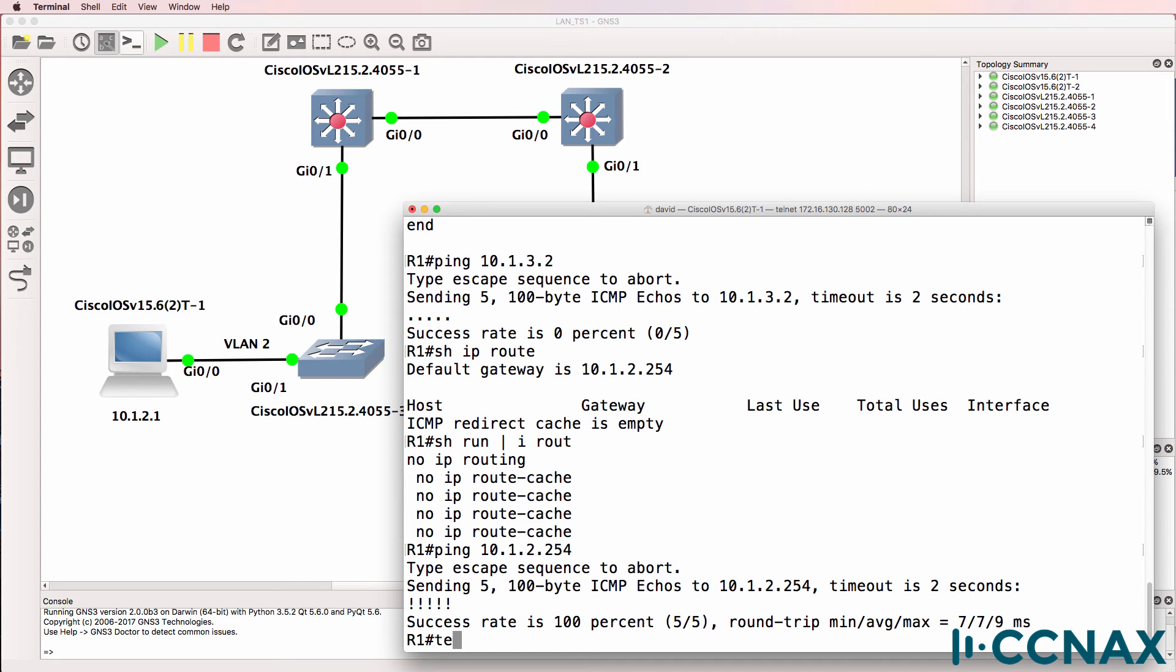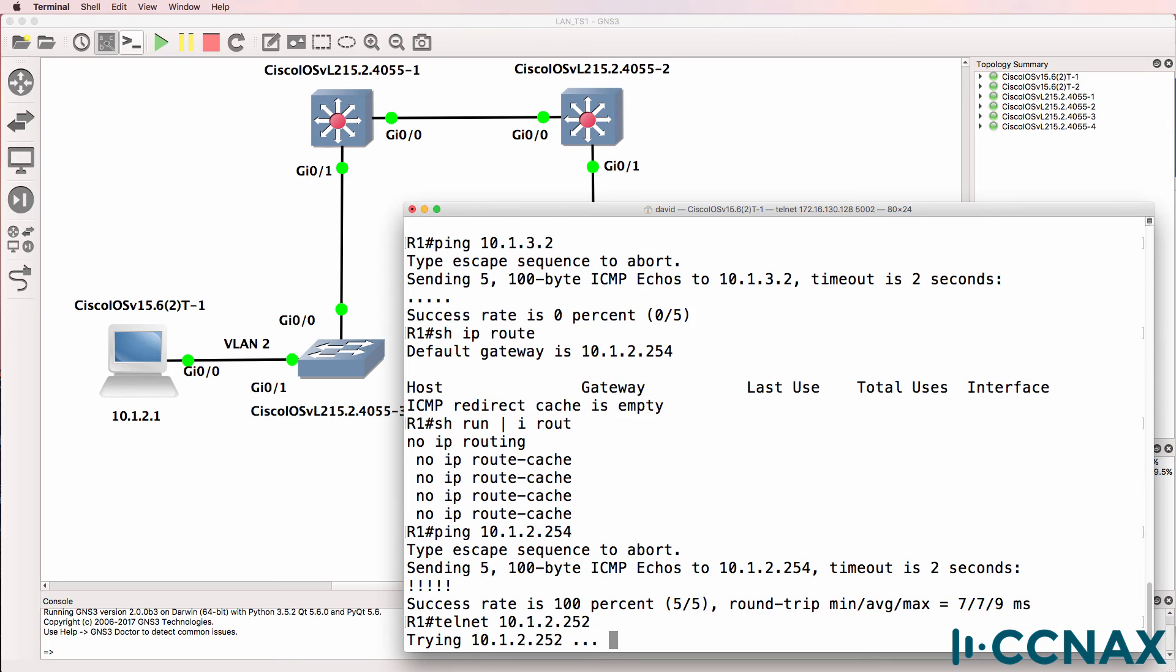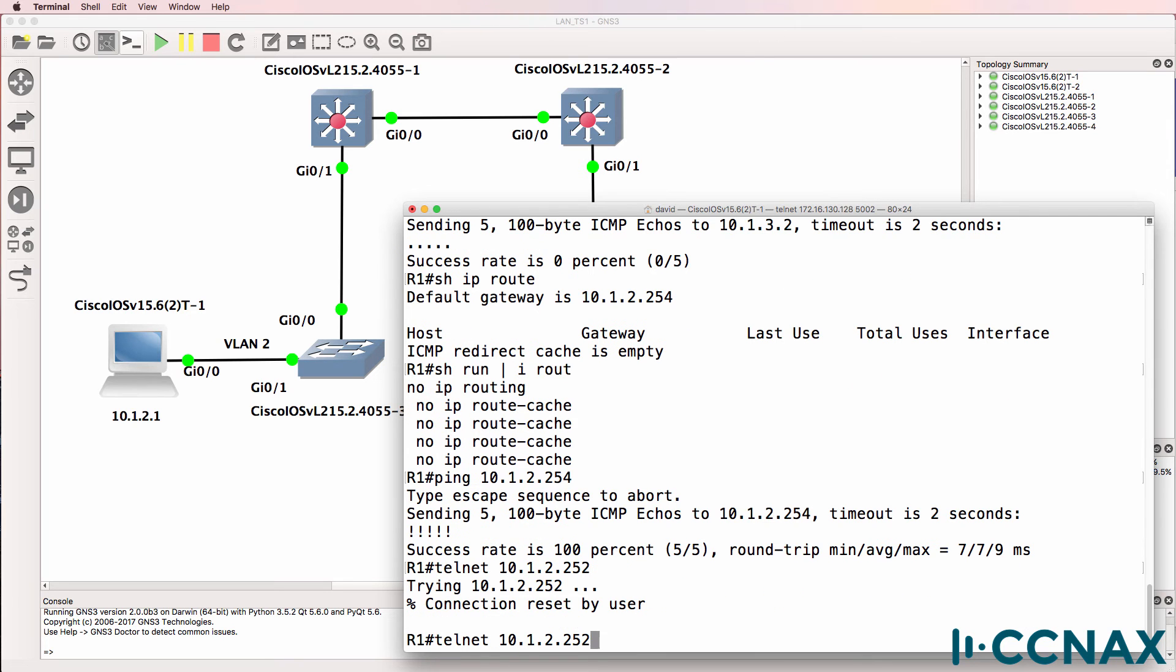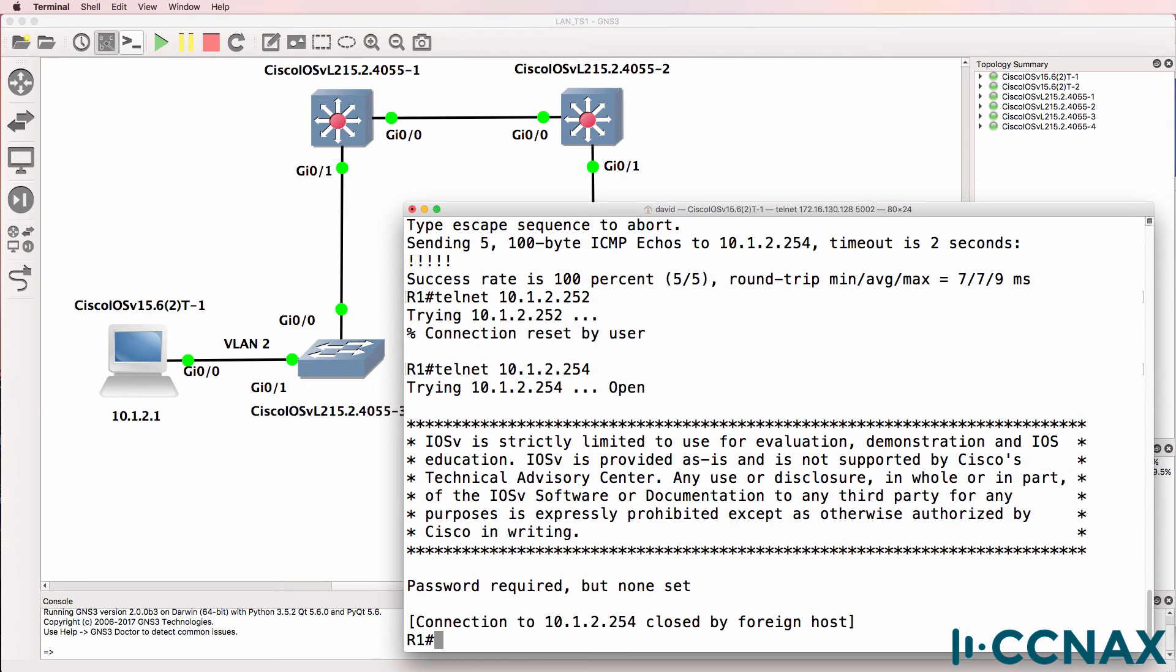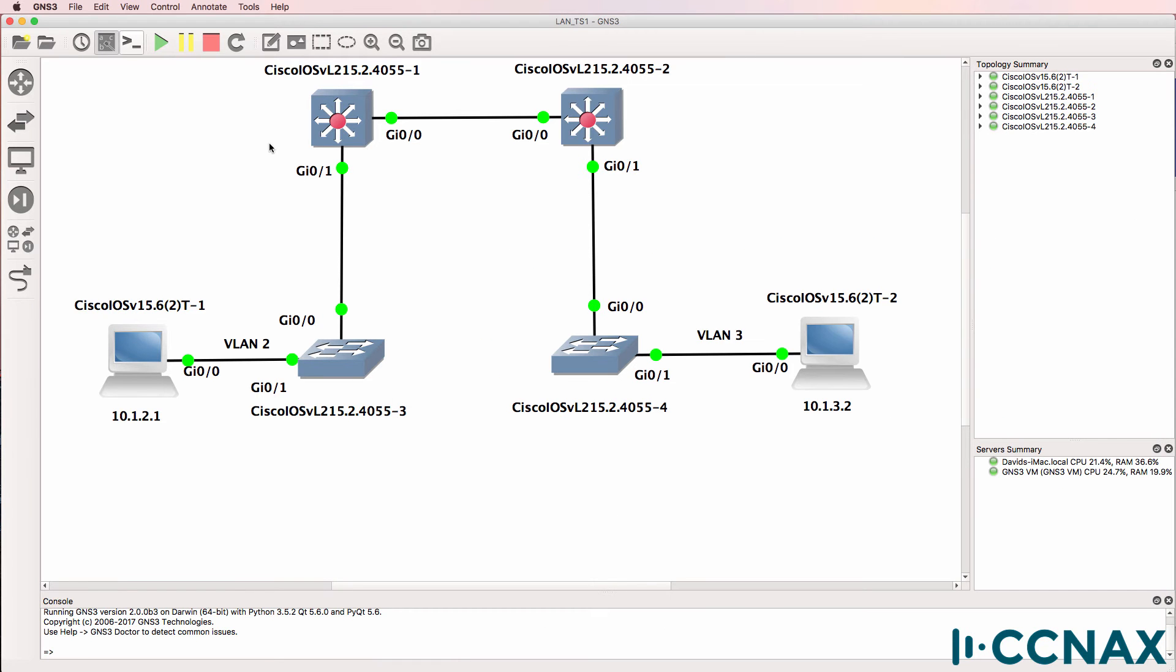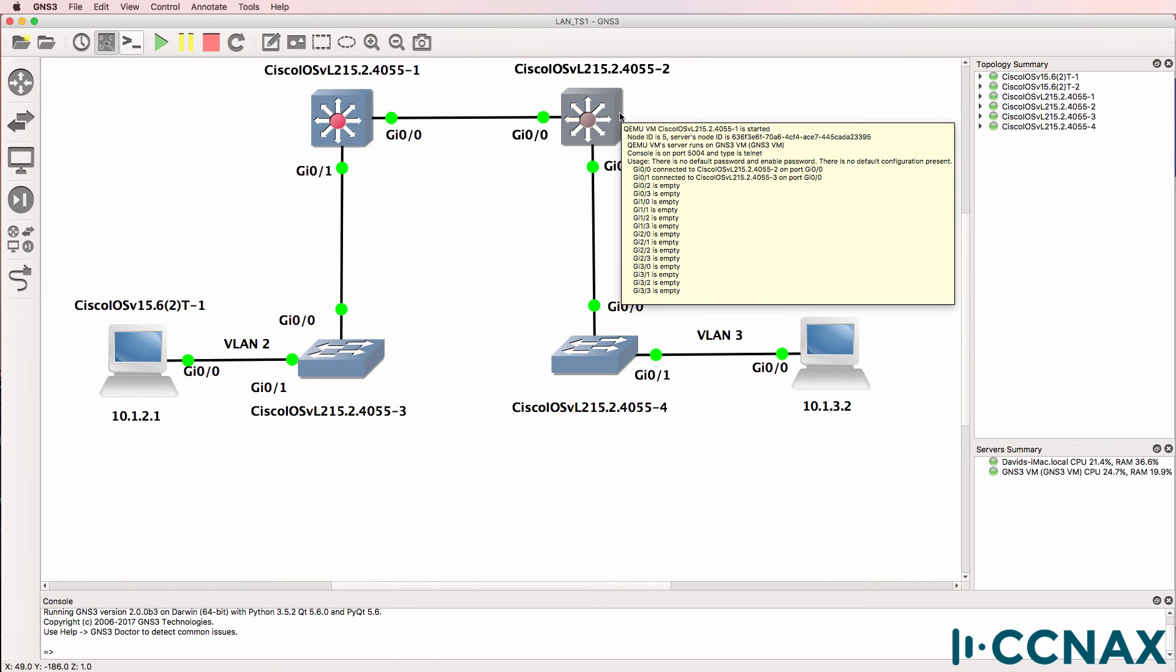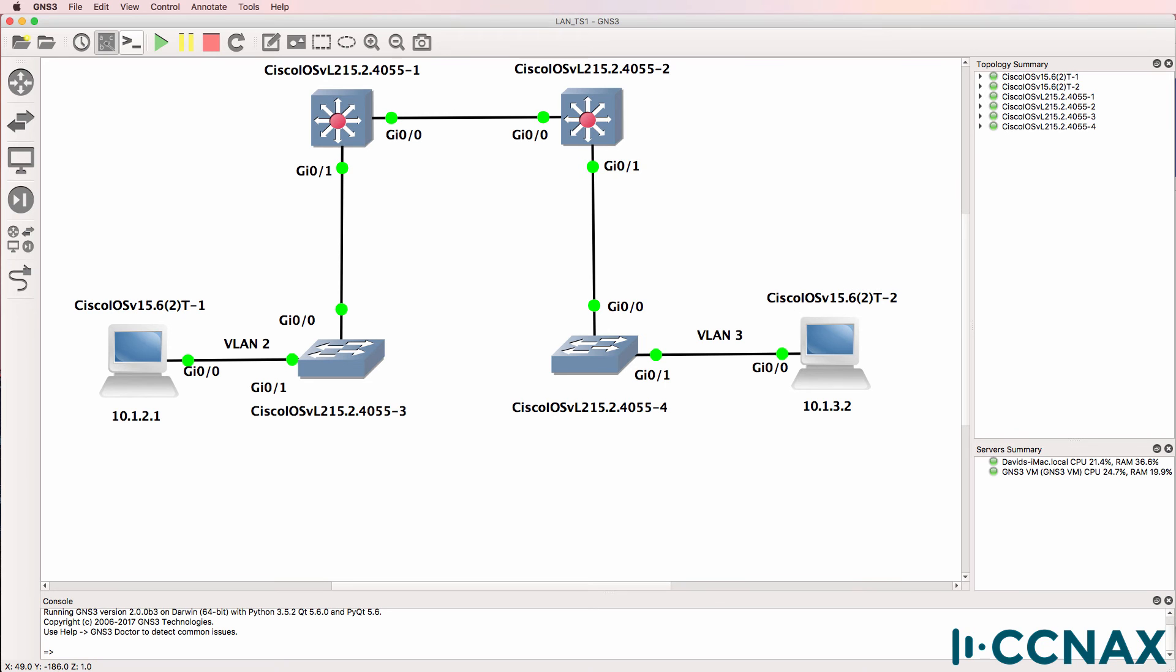Now where is the default gateway? We could try and telnet to the default gateway. And let's try and telnet to the right IP address. So the device is there, but we're told that a password is required, but none is set. So hopefully the default gateway in this topology is either switch one or switch two, which are the core layer three switches.